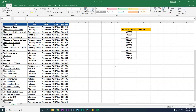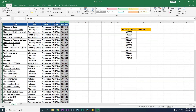Hey guys, welcome back to my channel MI Tutorials. In this tutorial, I'm going to teach you how to use VLOOKUP within an IF function and also use the IFERROR function within Excel, and check if particular pin codes are available within a specific column.